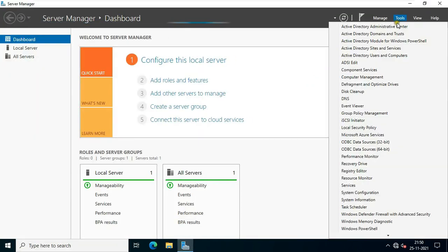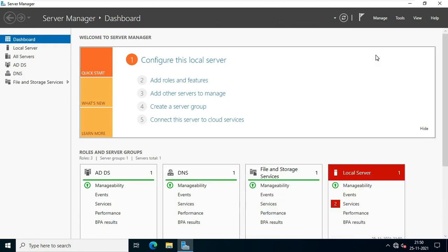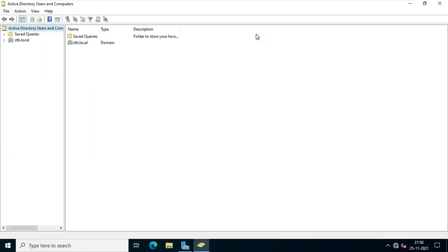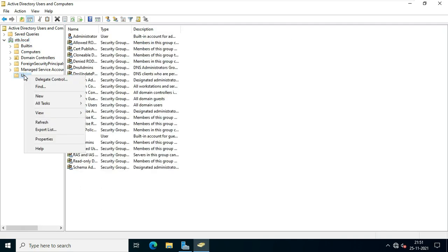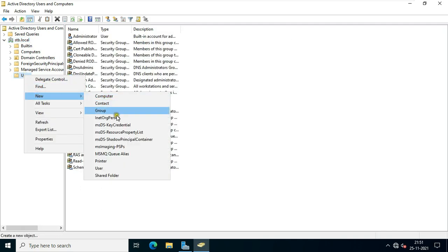Click Tools, click Active Directory Users and Computers. Expand the domain name. Now I am going to create 4 new users. Right-click on Users, select New, click User.